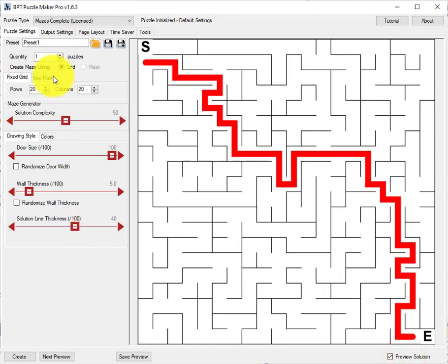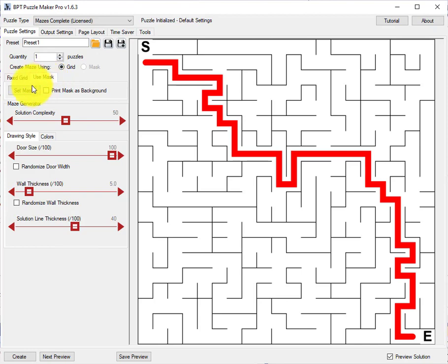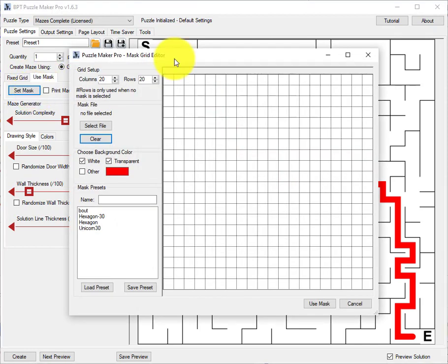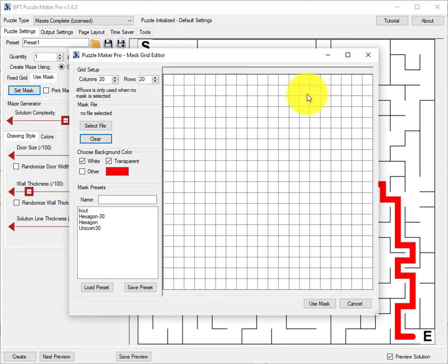Now I want to create a shaped puzzle. I will use mask and then set mask. What you see here is the mask grid editor or mask editor. What you see here is a huge grid.